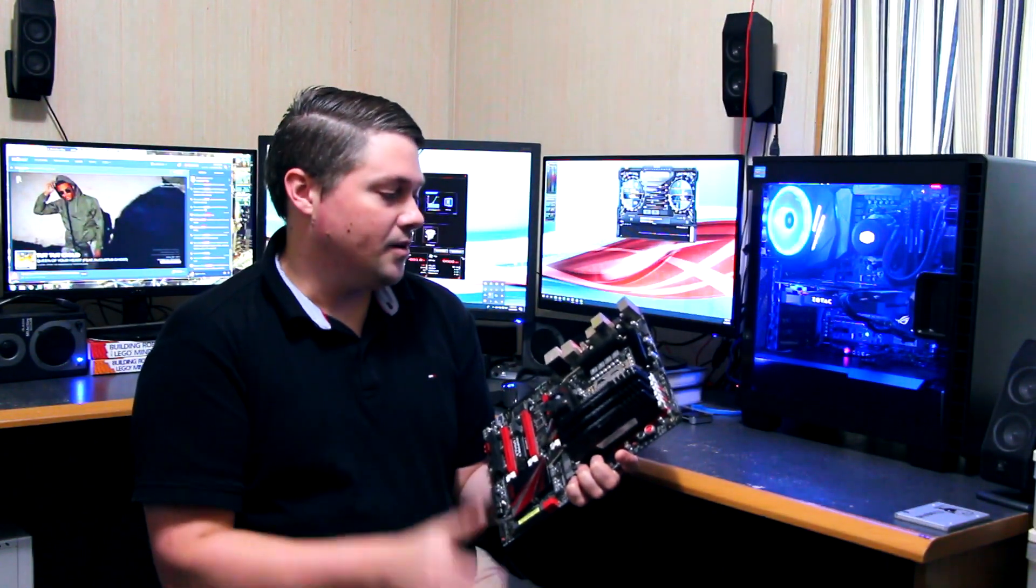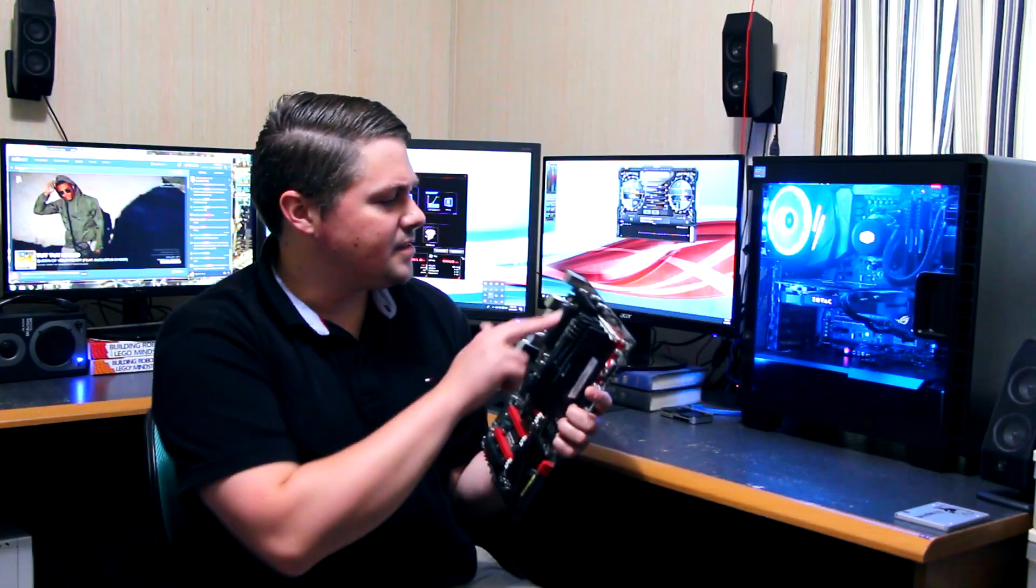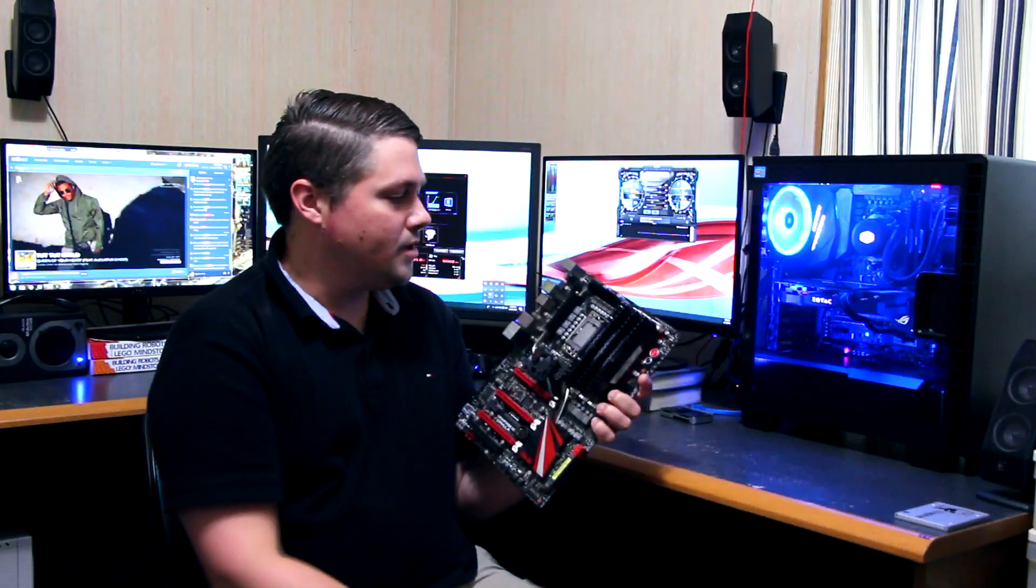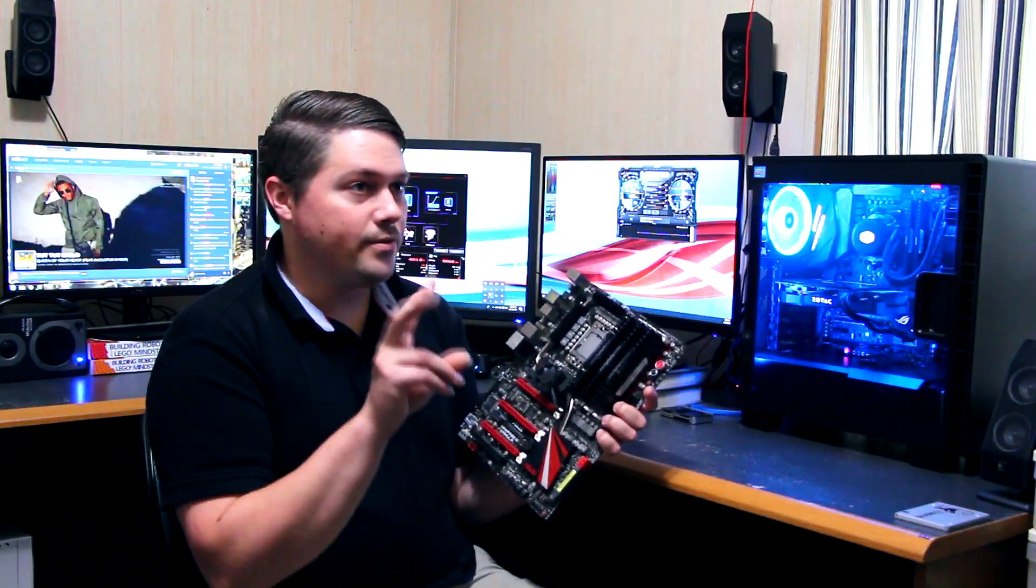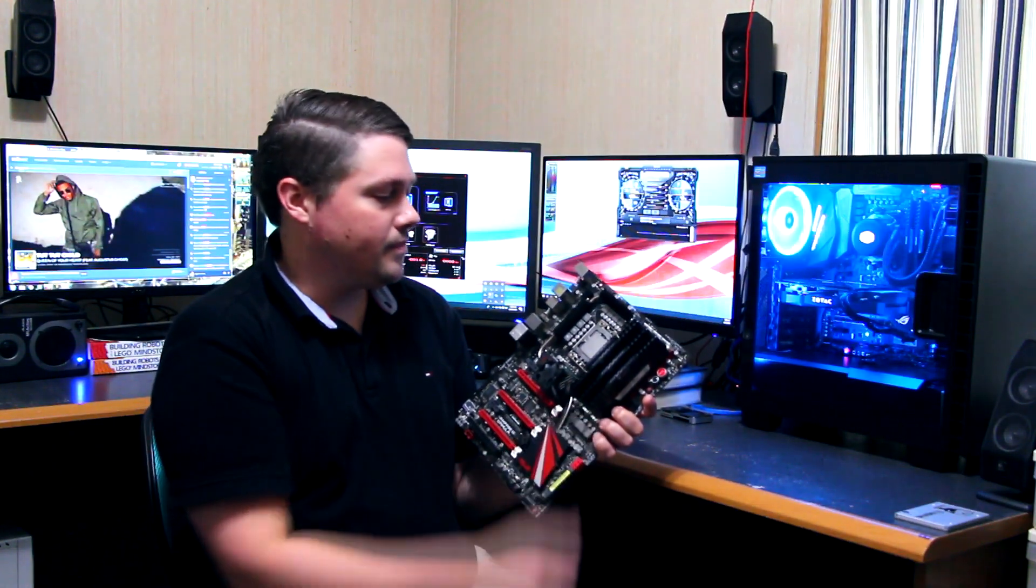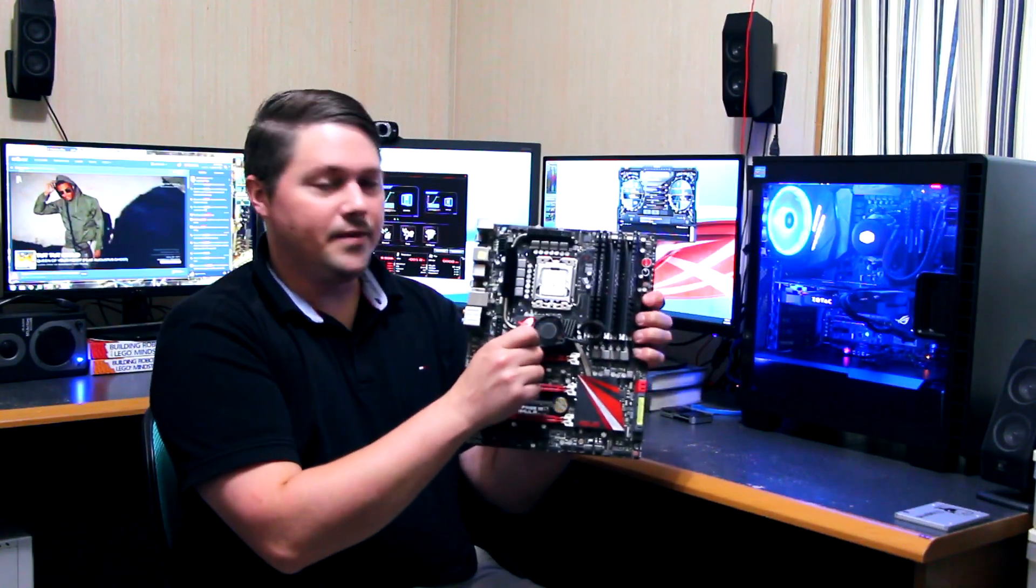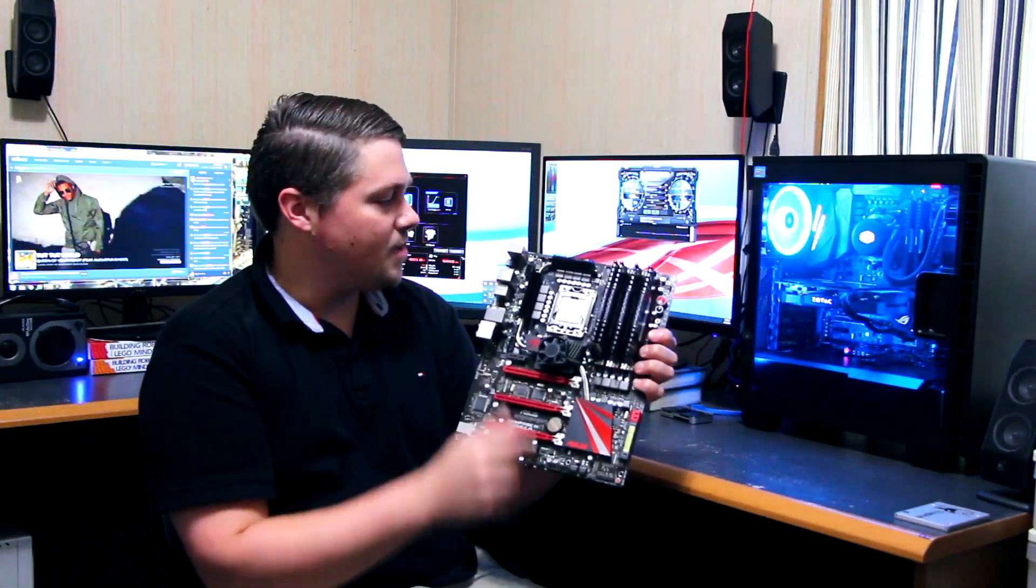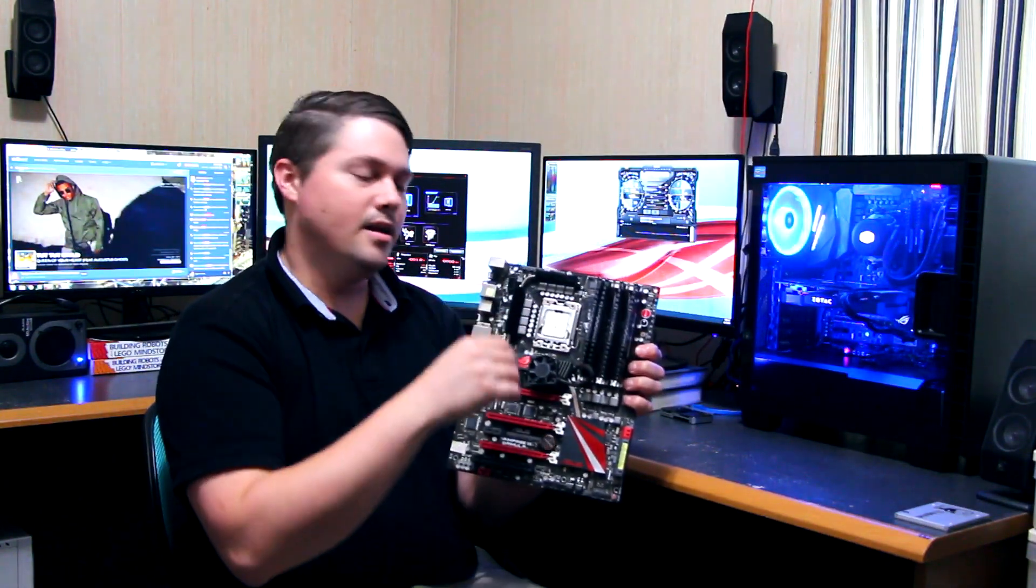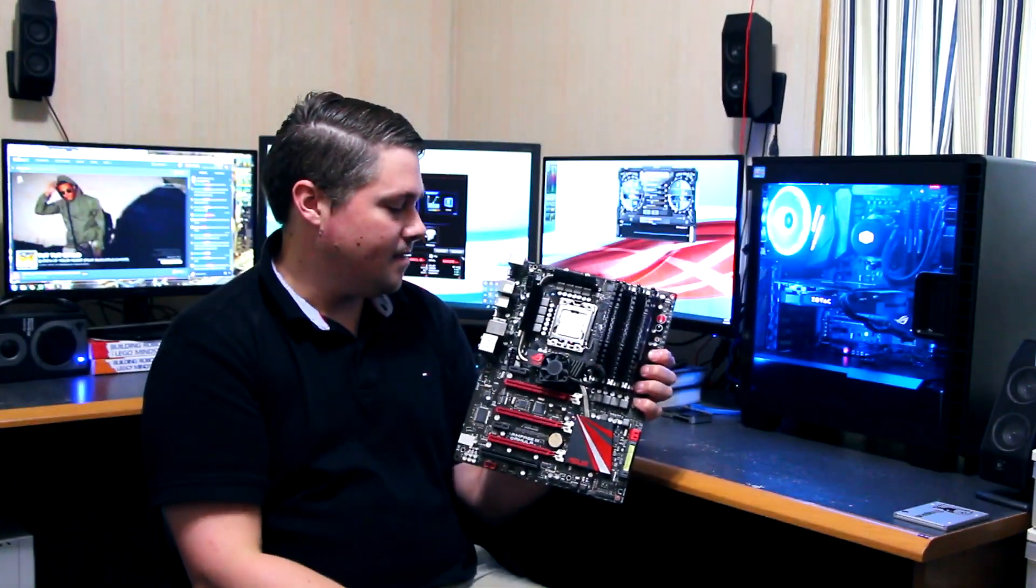I ended up later getting another X5670 Xeon, and that kind of solved that issue, but then I still had issues when I tried to populate all of the RAM. It wouldn't always detect it, so I ended up with 16 gigabytes in a three channel setup, but it is a supported use case. I've got this little fan here, because the IOH gets very hot, so I was trying to help keep it cool, especially because I had a water cooling setup instead of a big air-cooled heat sink that would blow air around the socket.